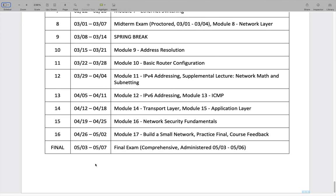So that ends the discussion. Hopefully you've already read the syllabus or at least glanced at it. If you still have any questions about anything I said here, feel free to send me an email.